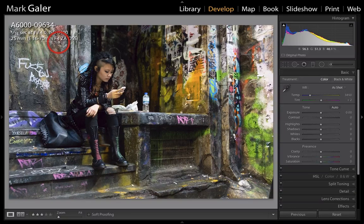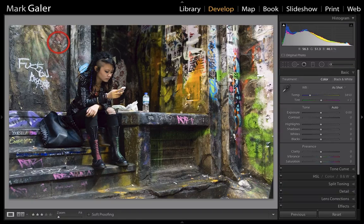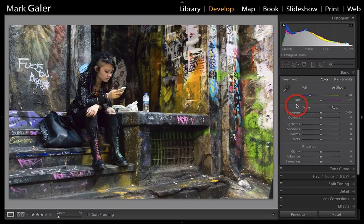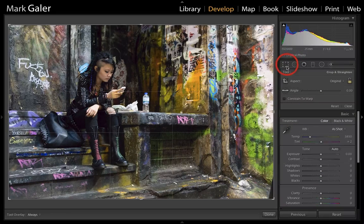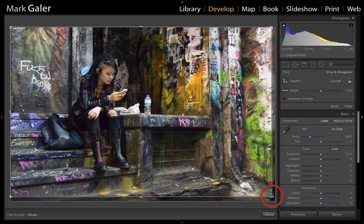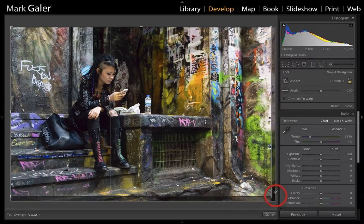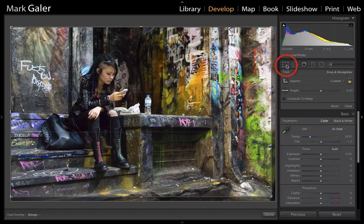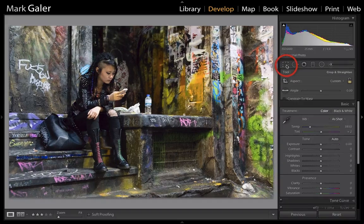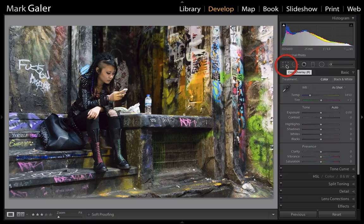We're going to have to battle with a little bit of noise at one stage. So let's start by just removing this slight distraction in the bottom right-hand corner. We'll come into the crop tool and move that crop in slightly to remove that distracting shape, then commit the crop by pressing the R key or the crop icon.